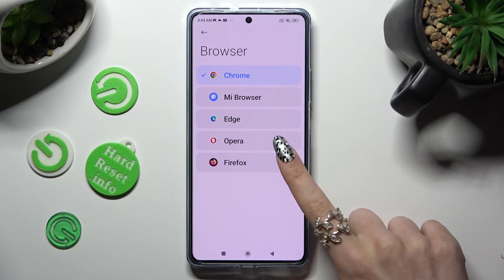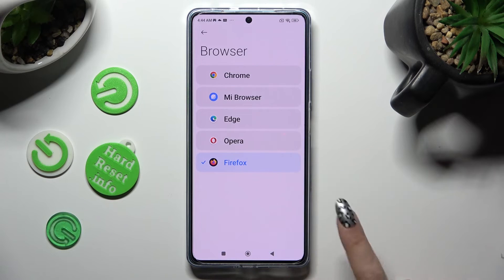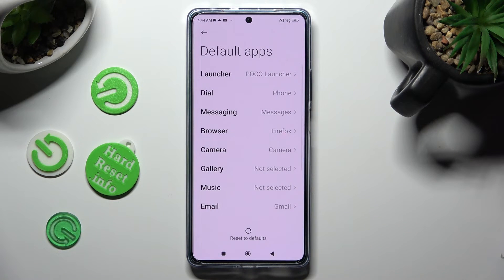So when I do that, as you can see, my default app has changed.